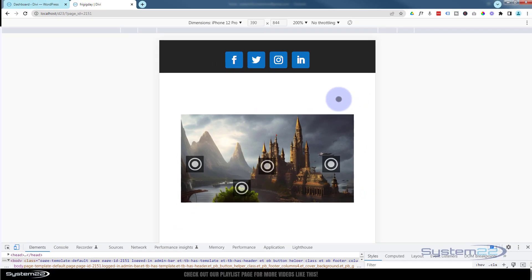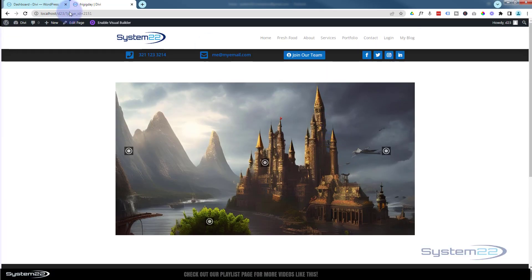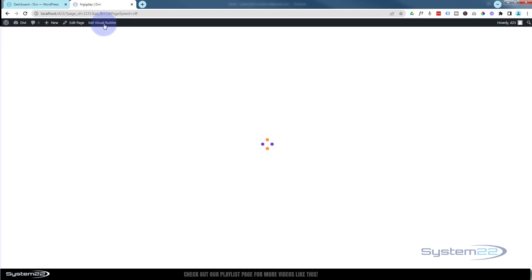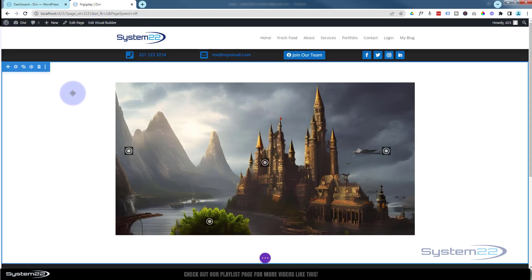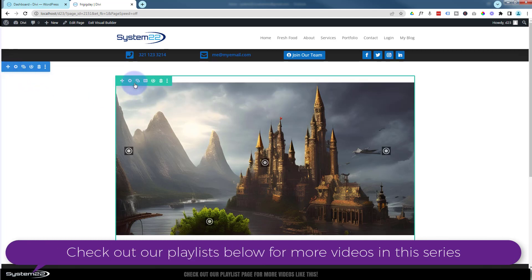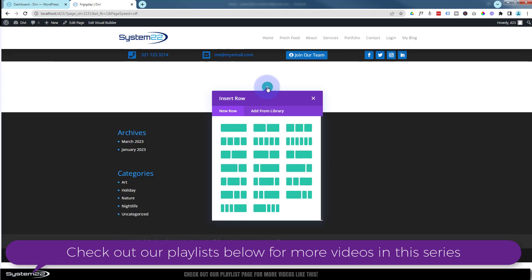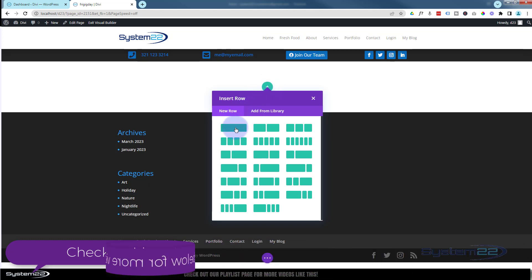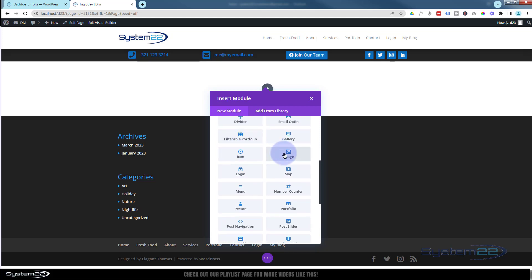Great, let's get started. I'm going to enable my visual builder. Once enabled, I've got a section here — the blue tab — and inside the section I've got a row. I'm going to delete that and start from scratch. We'll add a row; I'm going to put a single column in mine, and I'm going to add an image module.